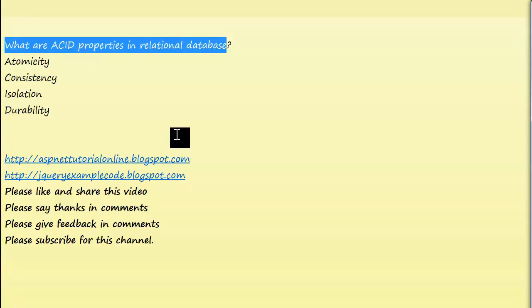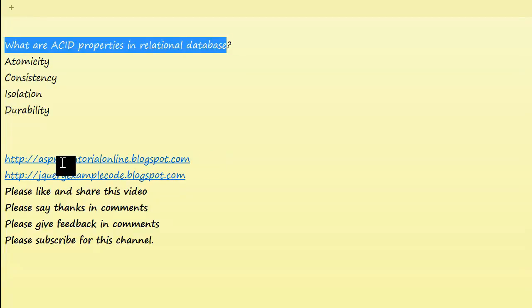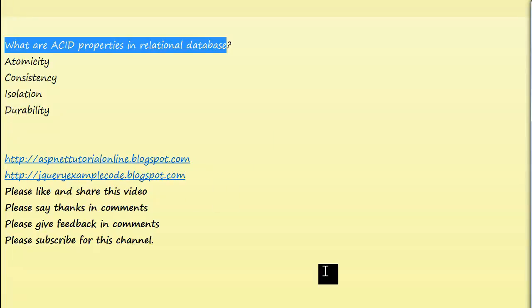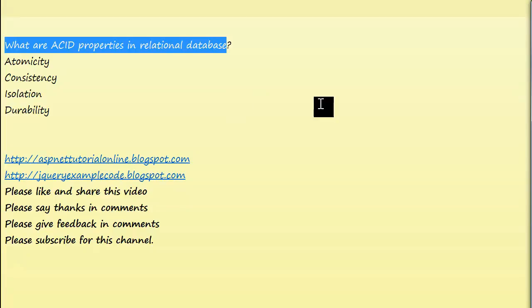Hi guys, I am Ranga, the author of aspnettutorialsonline.blogspot.com and jqueryexamplecode.blogspot.com. In this interview question video, we are going to learn what are the ACID properties in relational databases. All databases should be having these properties.